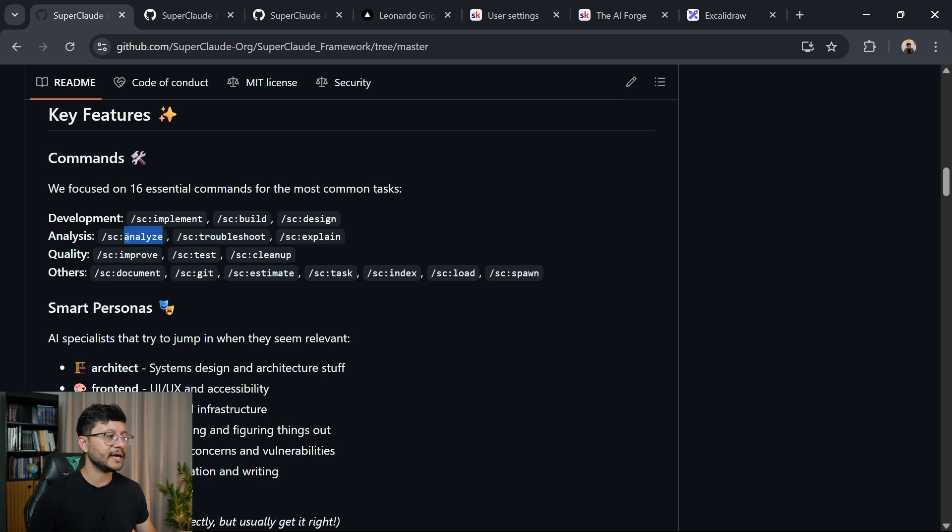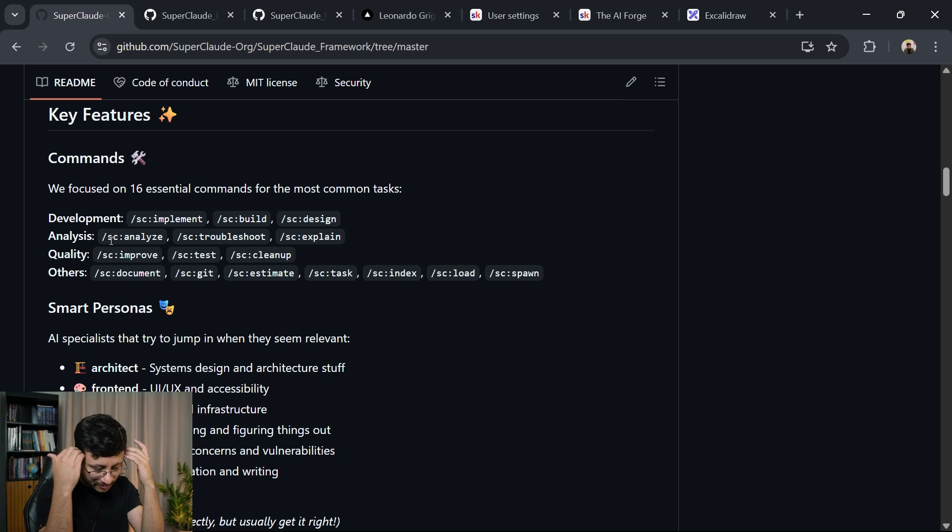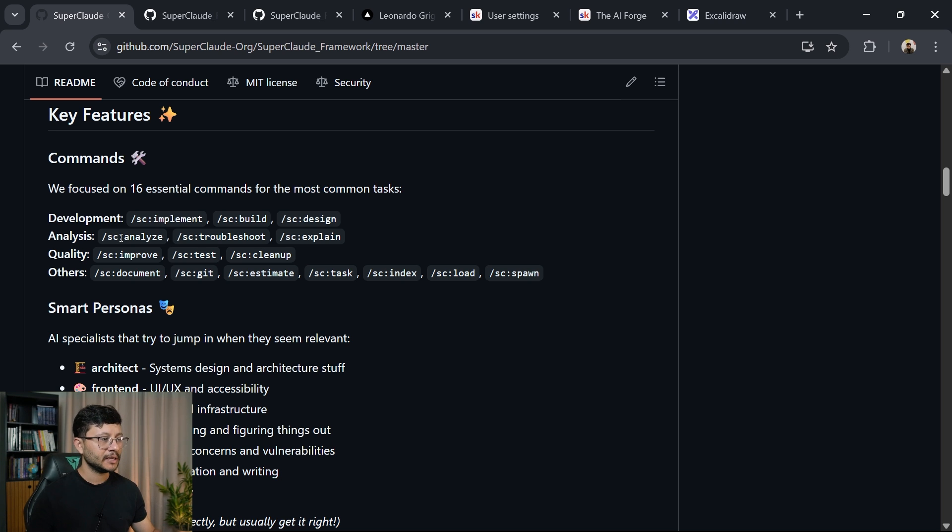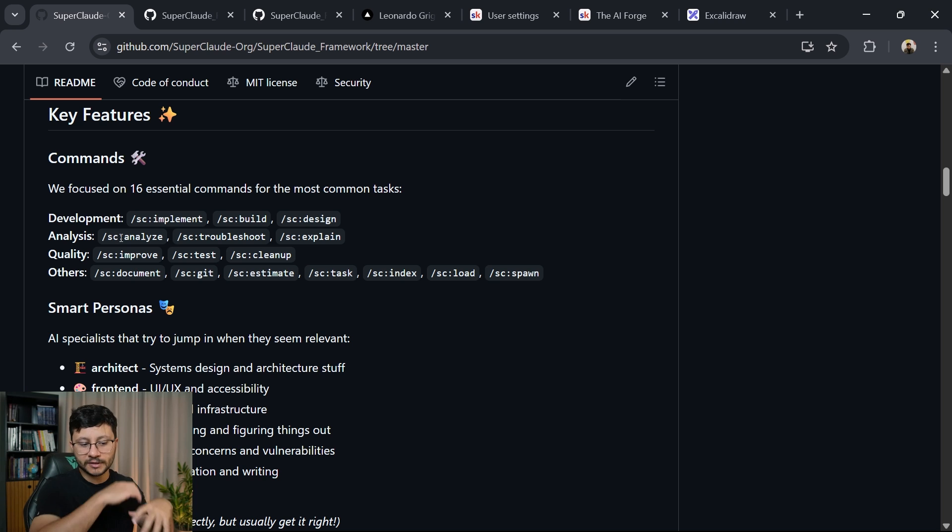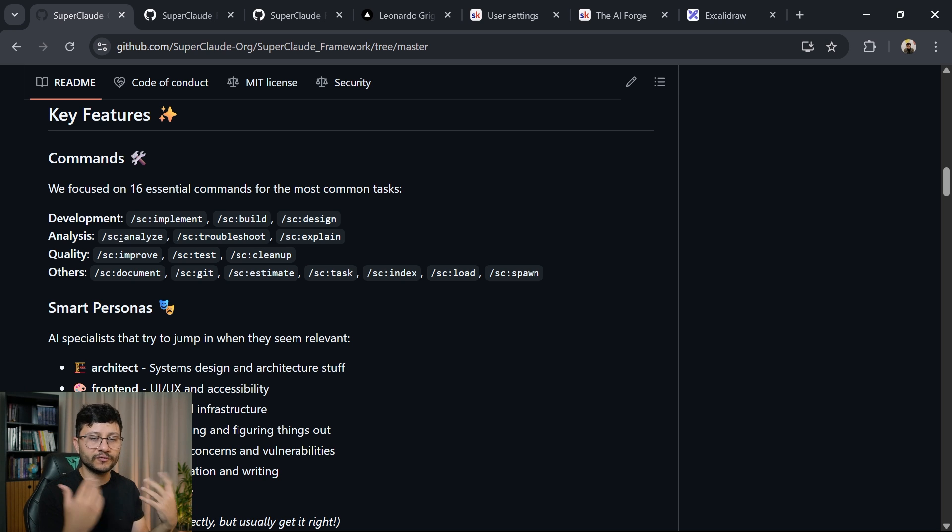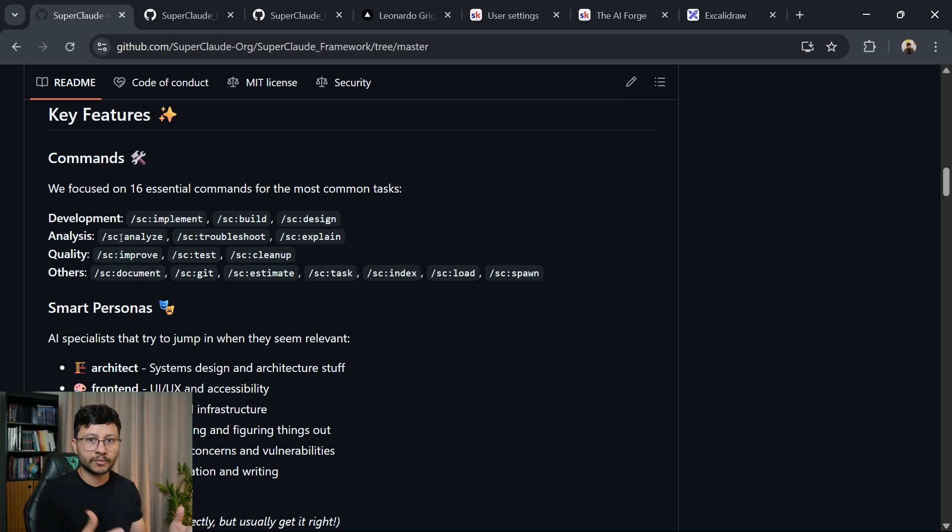And then as for analysis, you have this command, which I thought to be absolutely phenomenal. Since if you ask Claude Code to just go inside of your project, scrape everything up and give you a feedback on an analysis of your project, what's going on,